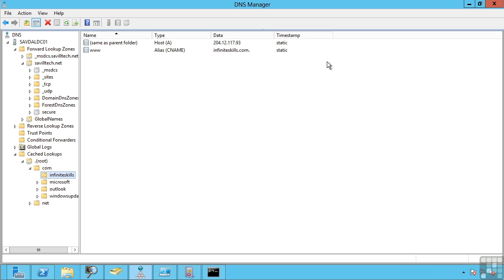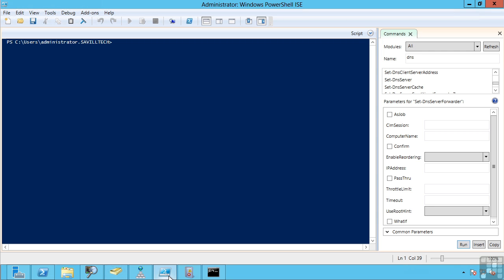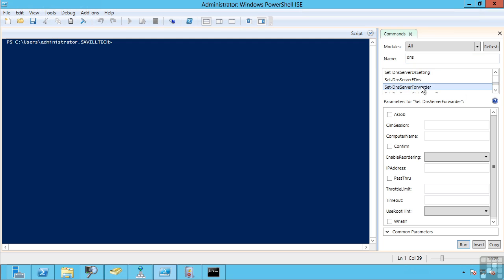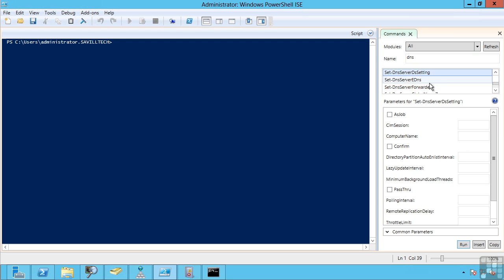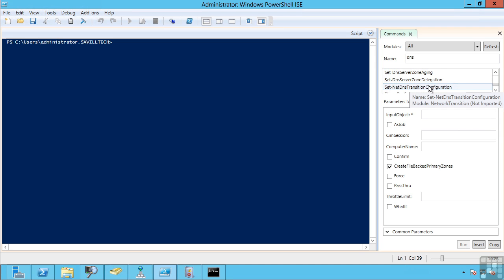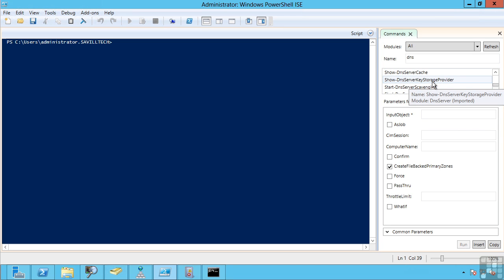While I've been showing you this from the graphical interface, all of these things can be done from PowerShell. And I would strongly encourage you to look, for example, in the integrated scripting environment. Just type in DNS in the command window and you'll see all the different options available to you. Forwarders, DS settings, DNS server itself. I can do everything from PowerShell as well as the graphical interface.